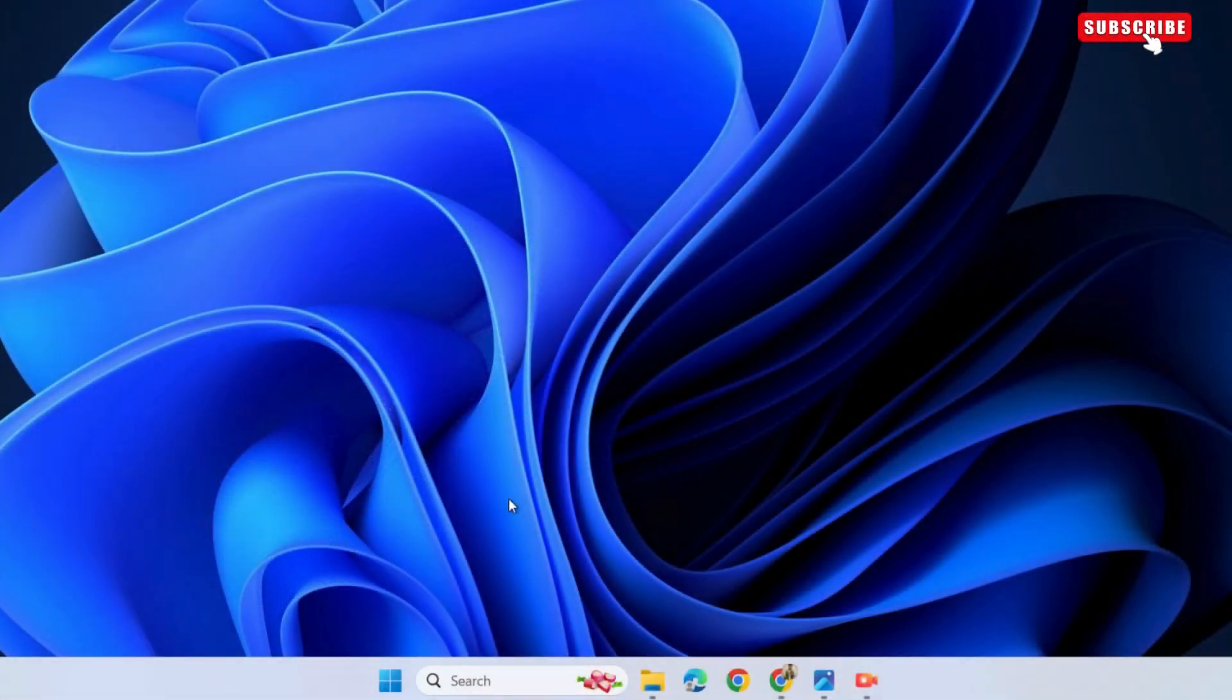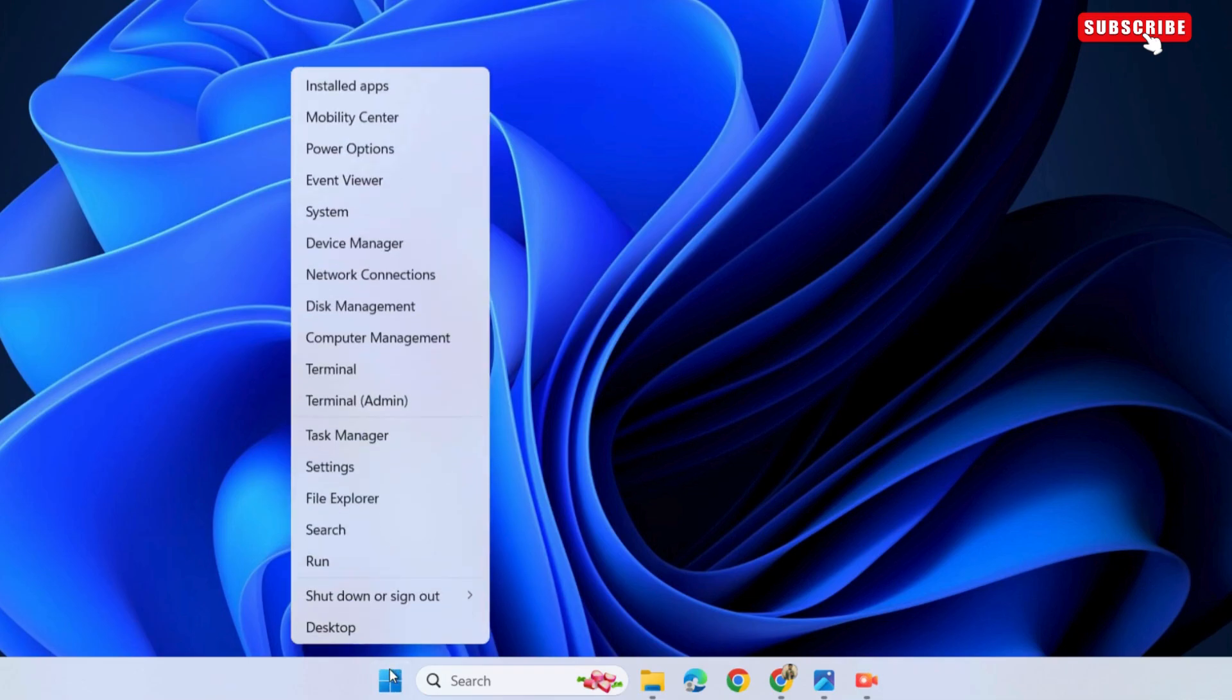On Windows, right-click on the start icon on the taskbar. Now, select Mobility Center from the resulting menu.